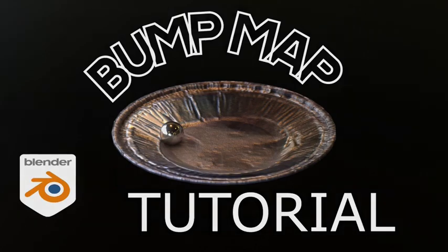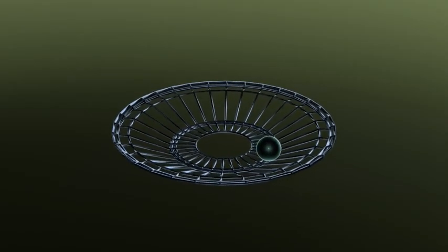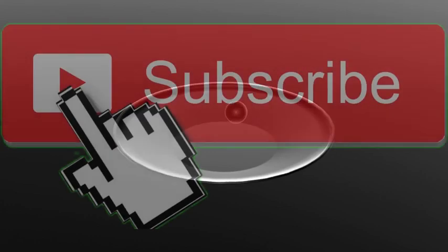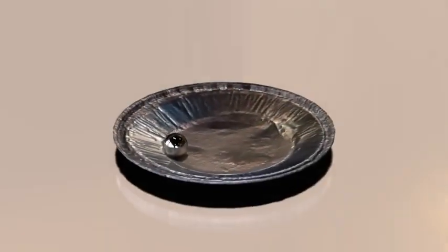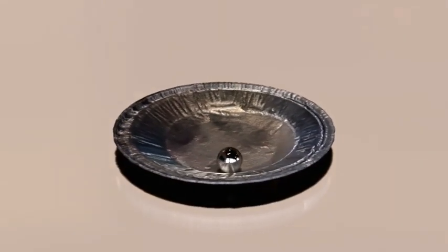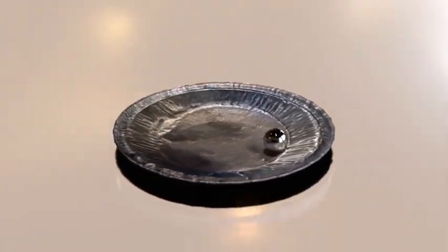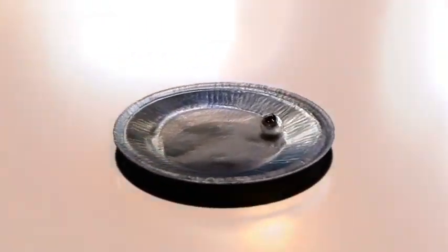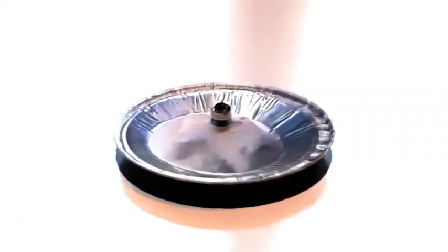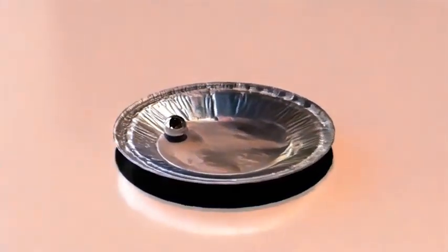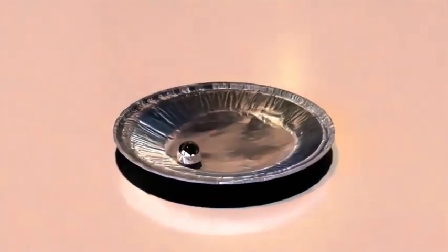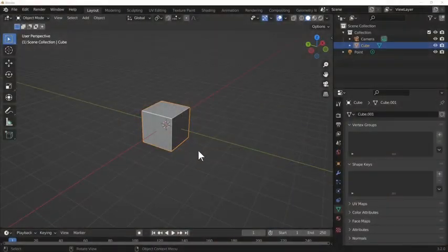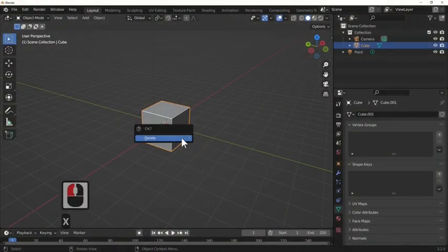Hi Blender fans and welcome to Blender TC. In today's tutorial we're going to be looking at bump nodes. I'm going to use this to make a silver foil tray, the kind you get on jam tarts and pies, because it really shows off the bump map node.